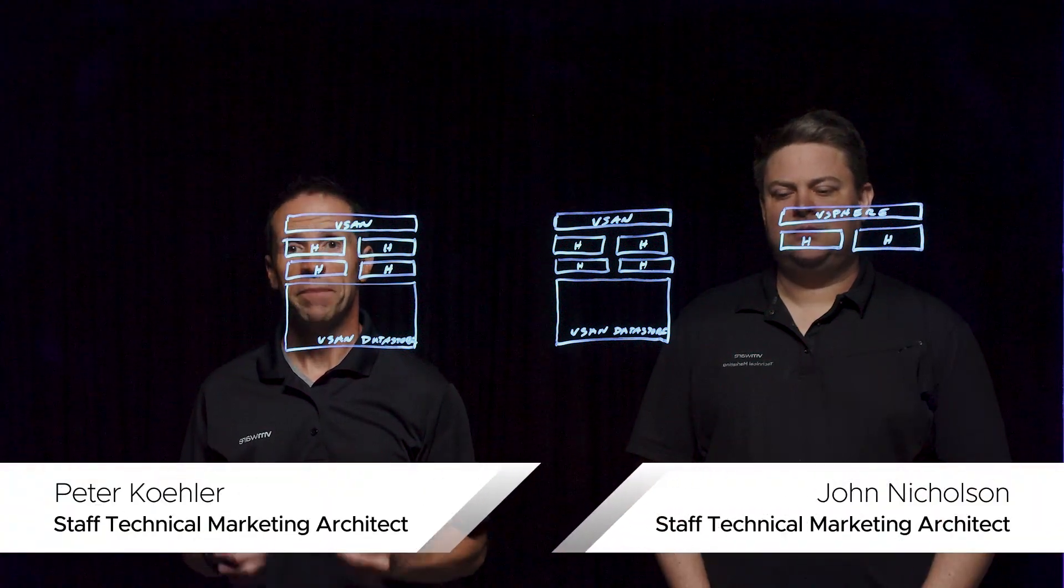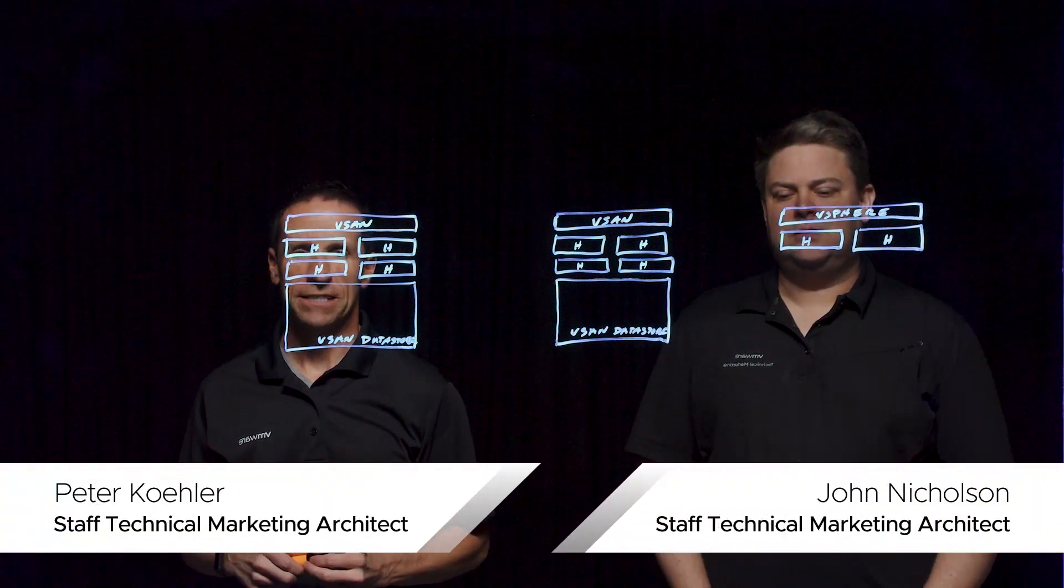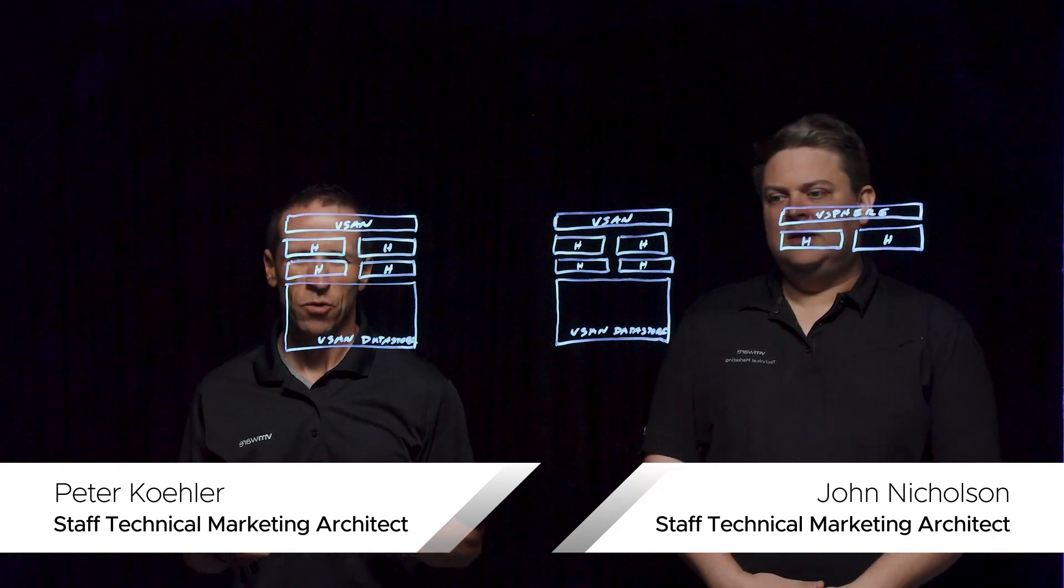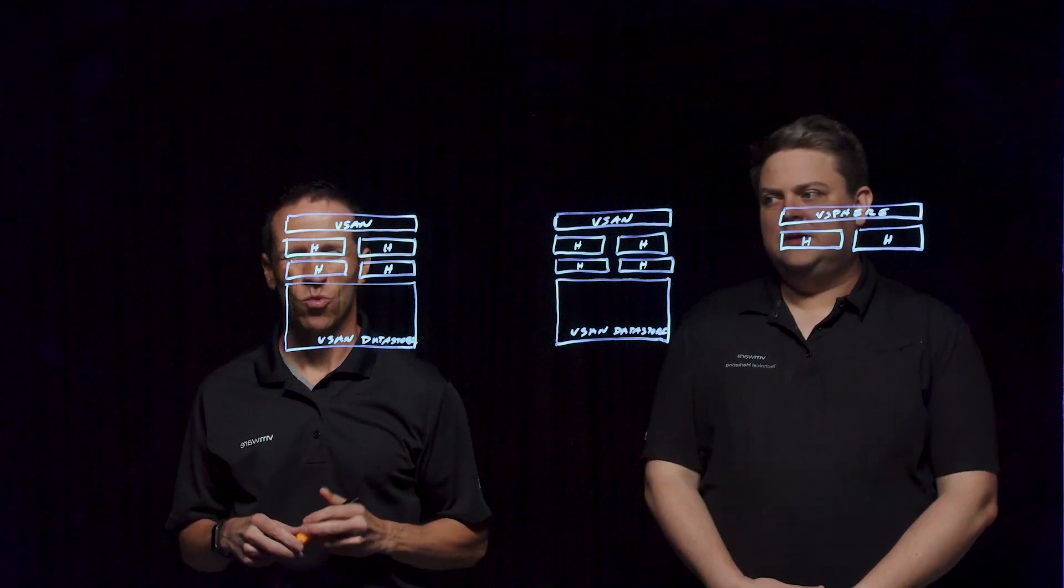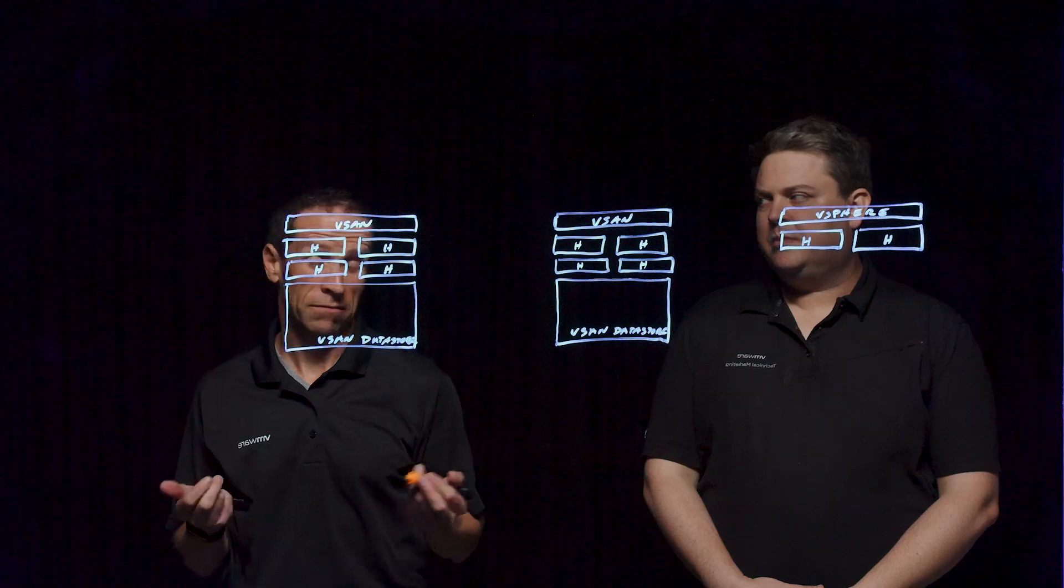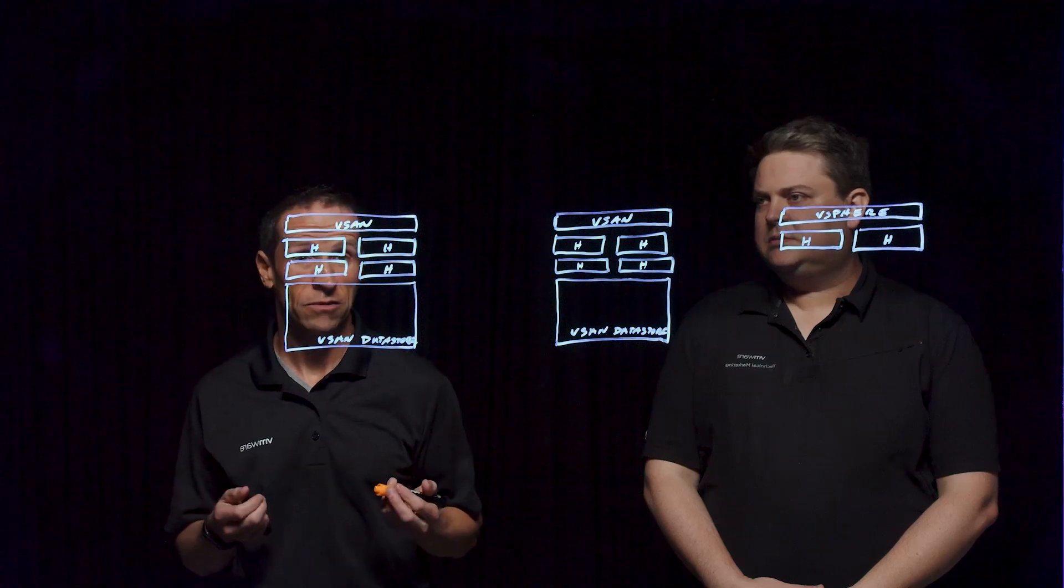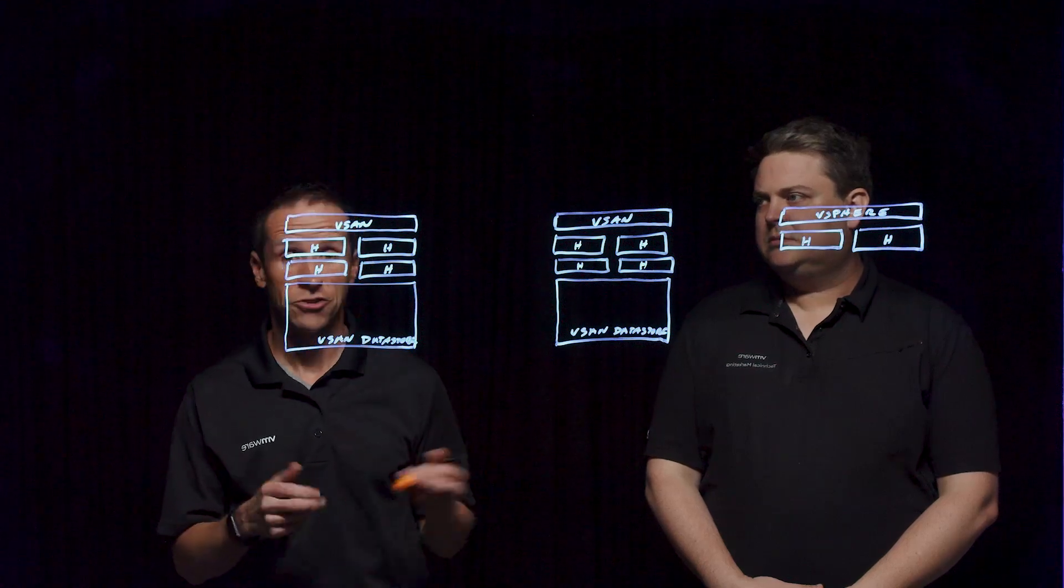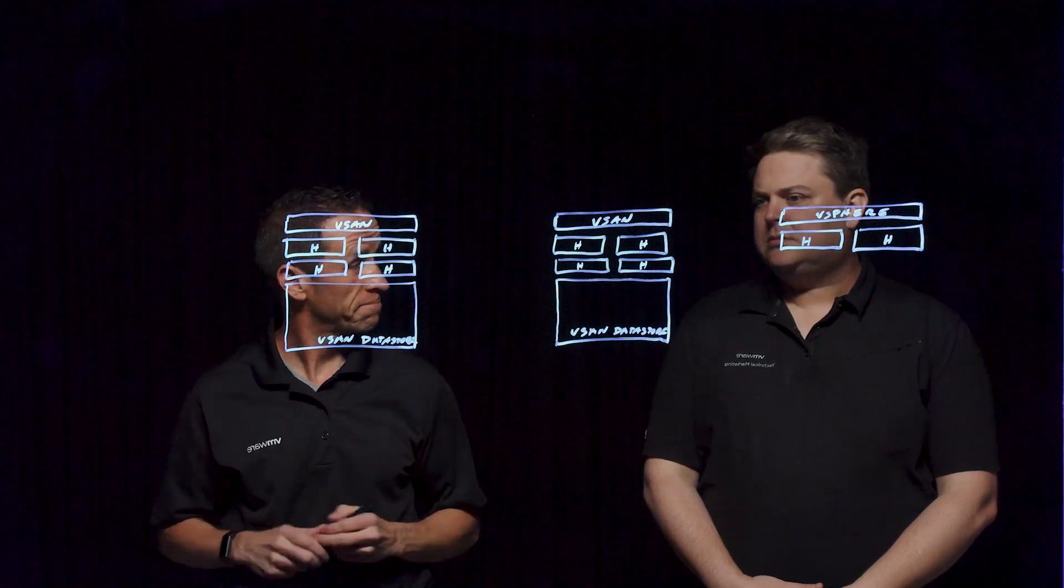Welcome everybody to this Lightboard session about VMware vSAN. In this session, we're going to look at HCI Mesh - what is it, how does it work, and why would you want to use it in the first place?